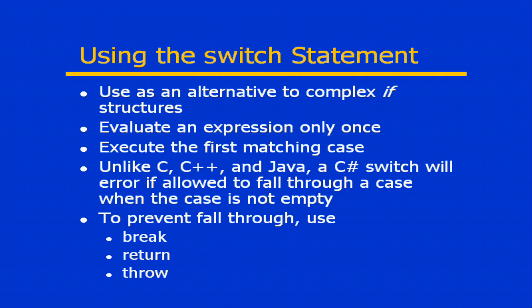A C# switch will result in a compile error if it's allowed to fall through from one case to another when that case is not empty. If you have a case that has implementation, it's not allowed to fall into the next case.